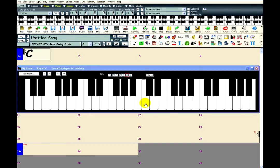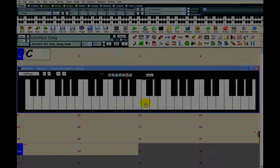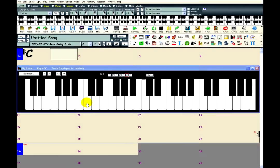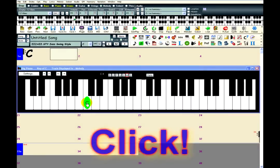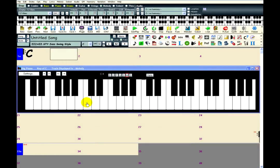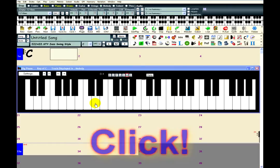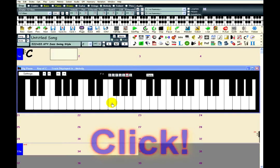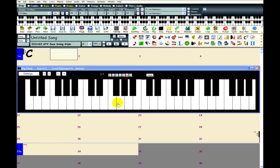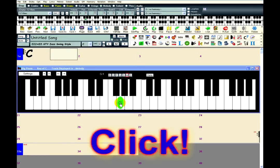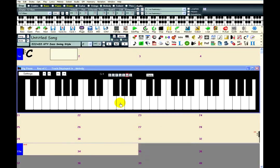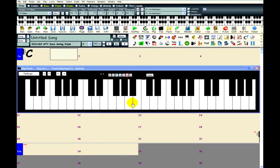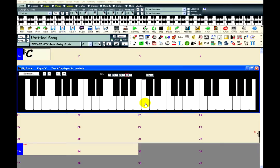But if I was experiencing MIDI latency, then it would be more like this. Notice how the sound arrives sometime after the key is pressed? The sound is late, hence the word latency.